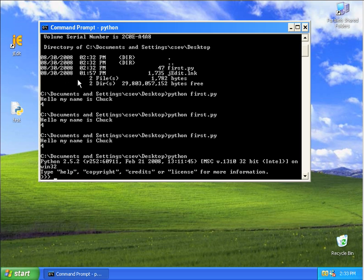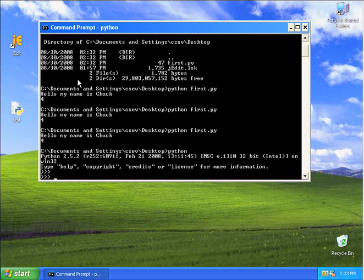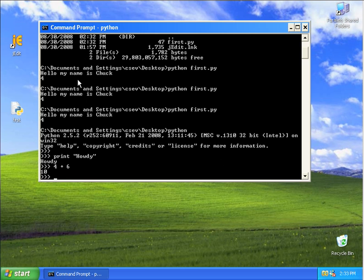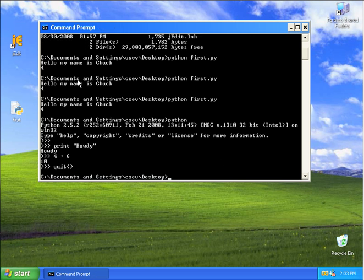And now Python is asking you for Python commands. So I say print howdy. And it says howdy back. I say 4 plus 6. And it says 10. And if I say quit parentheses, it quits.